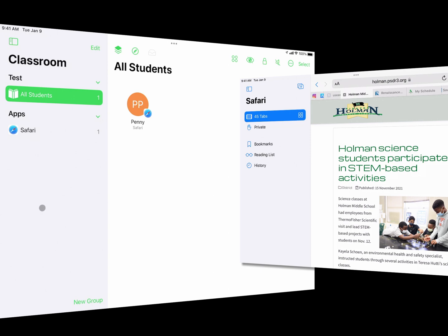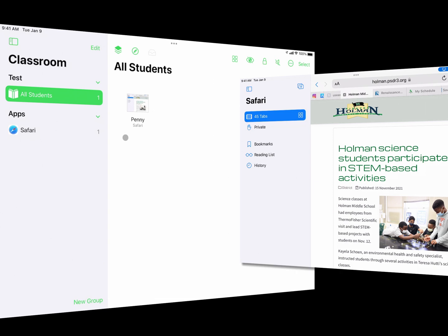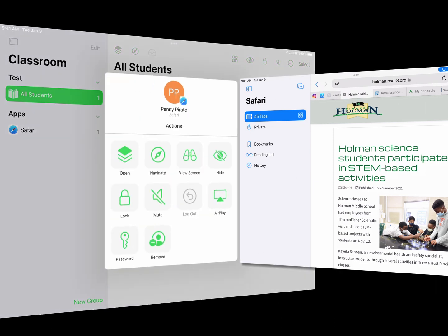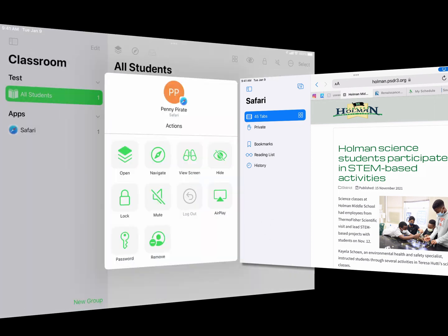So if Penny opens Safari, she shows up in the Safari group, and I can do something to all the Safari users if I want. By default it shows little icons for each person, but if I want to see their screens I can click the button at the top — this gives me a small preview of everyone's screens at once. I can tap on any device and choose View Screen to see exactly what that person is doing.